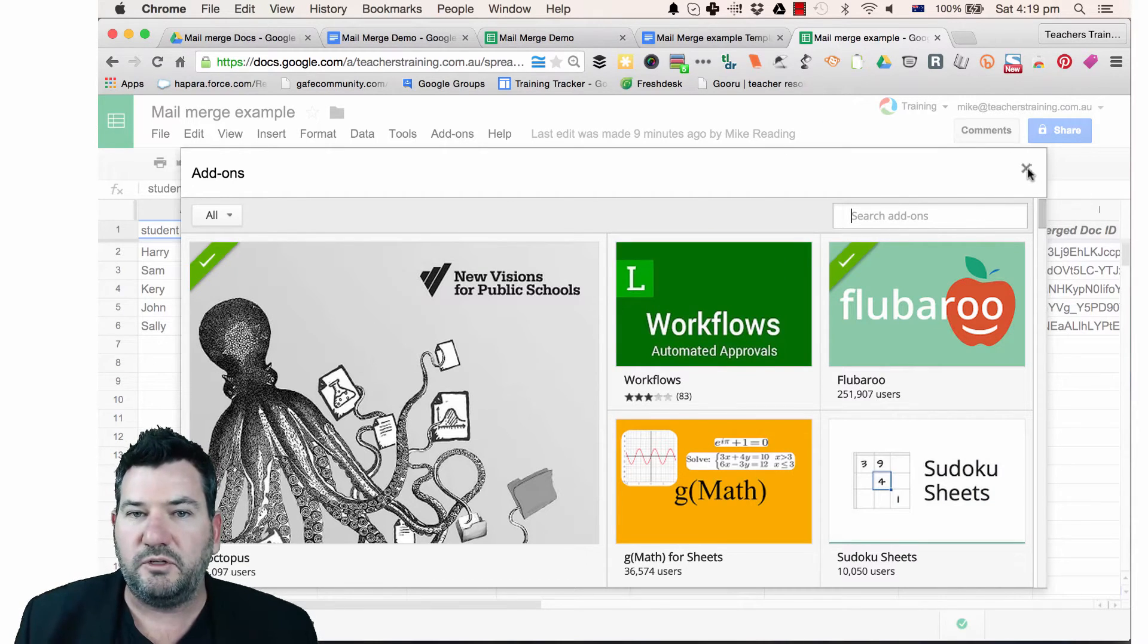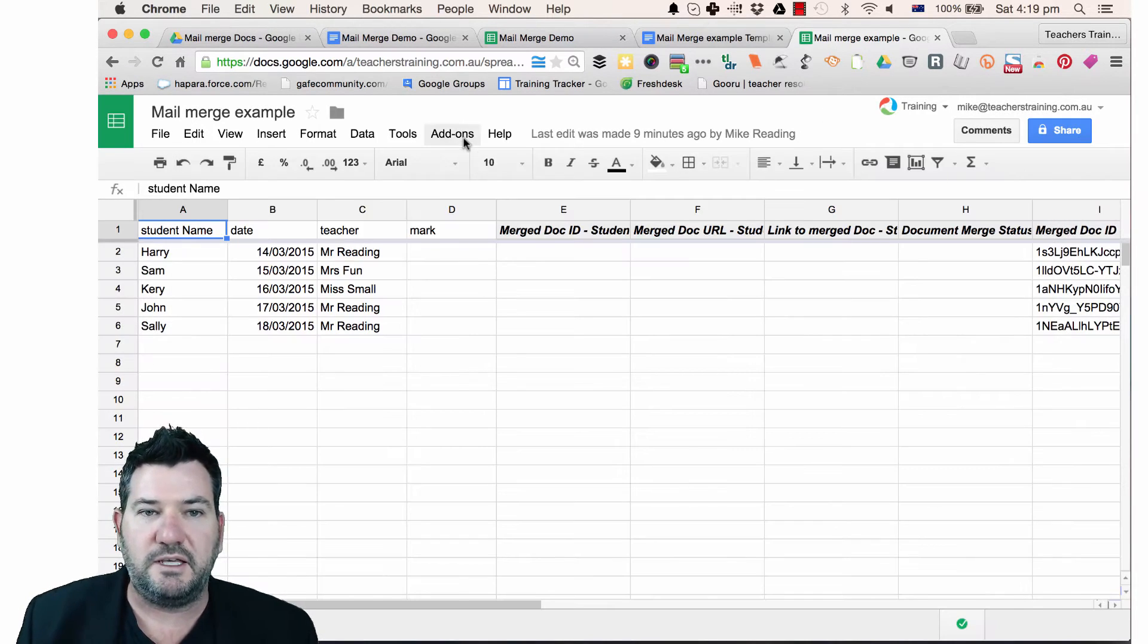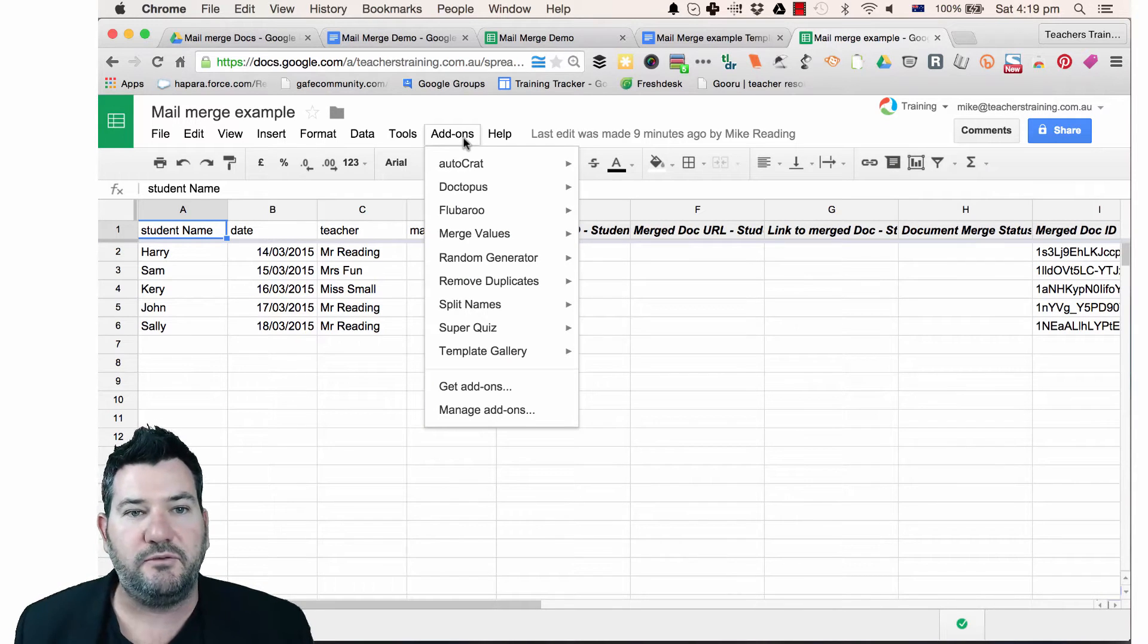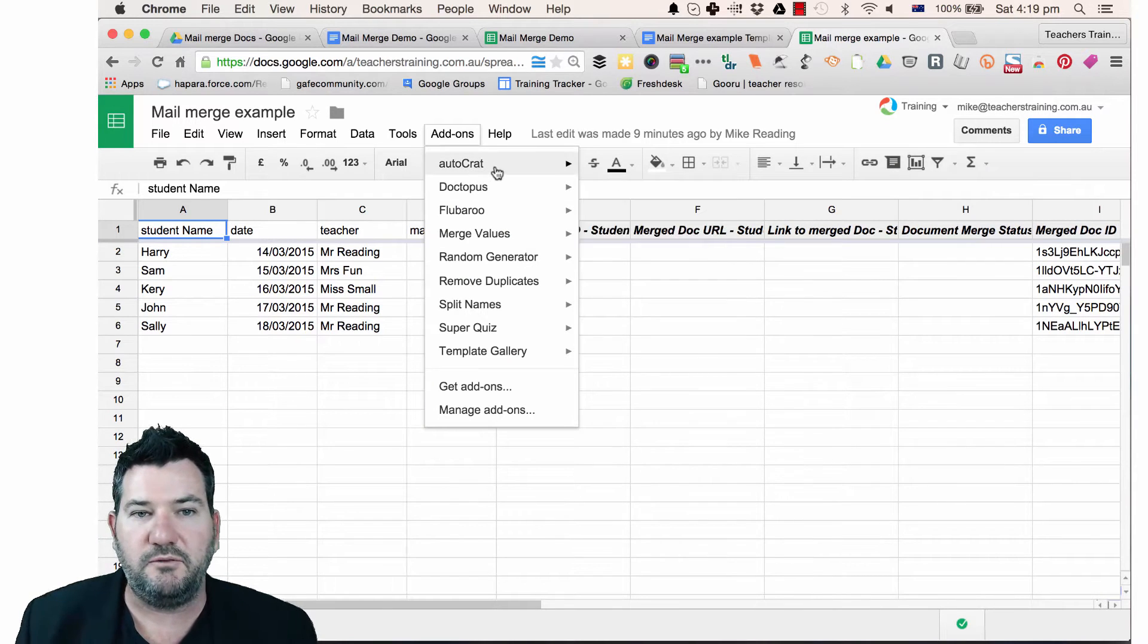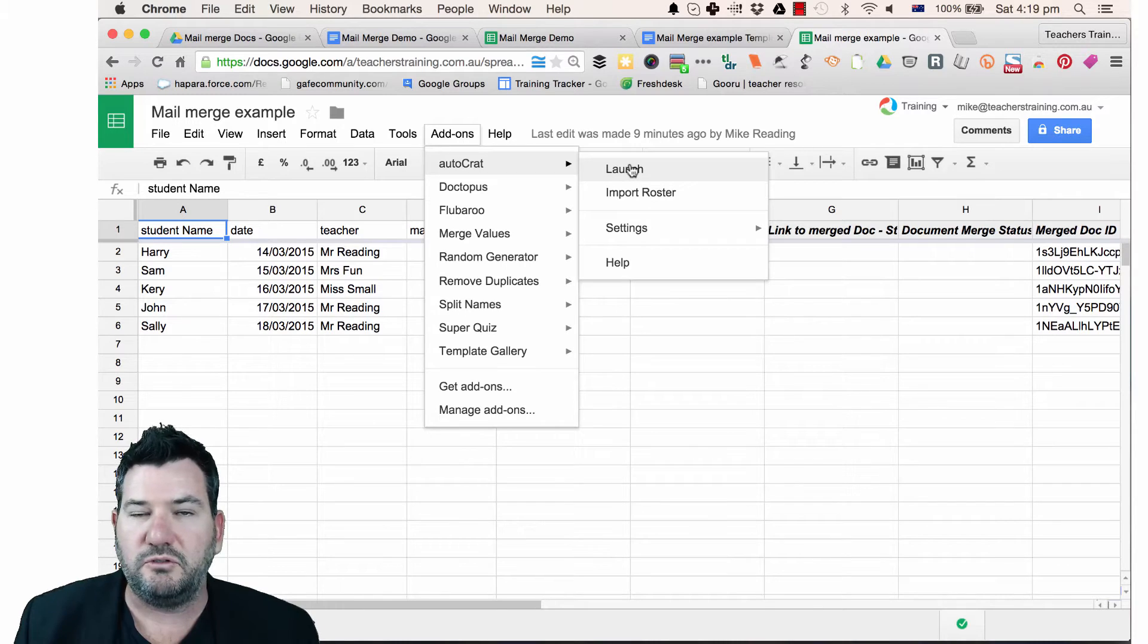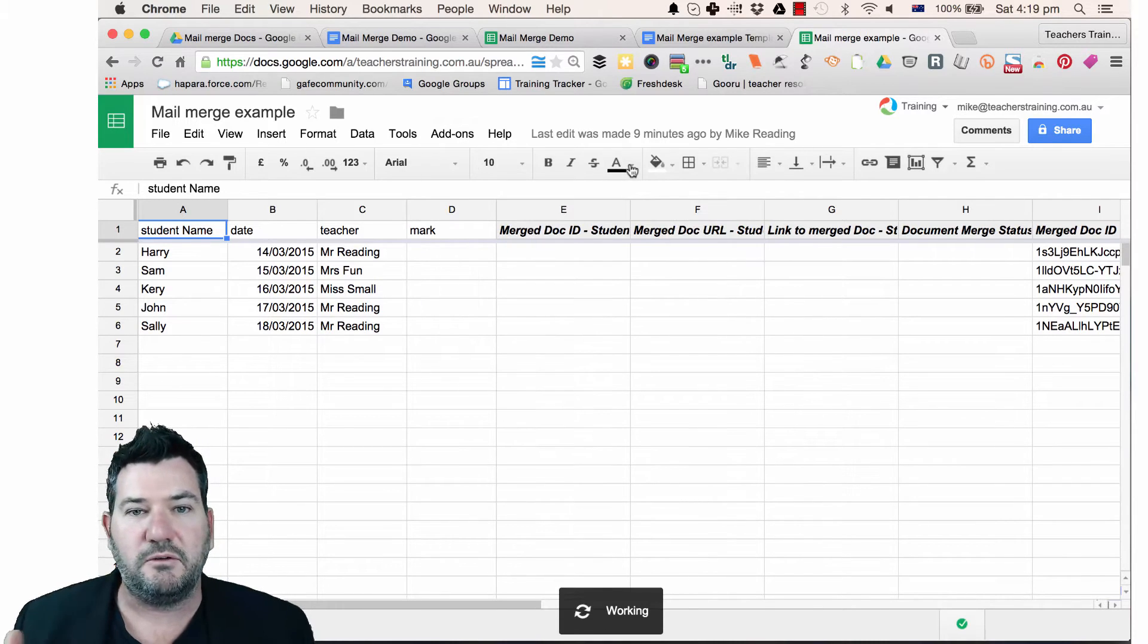Once you've added it, you'll notice that under the add-ons toolbar, you have the option here for Autocrat. So what we want to do is we want to just launch Autocrat.